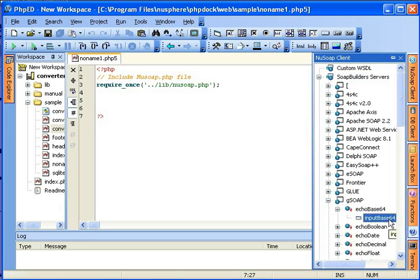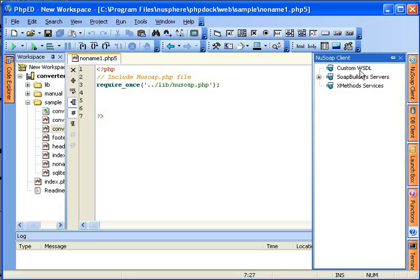You can also create your own list of SOAP servers in custom WSDL. Let me show how to do that.